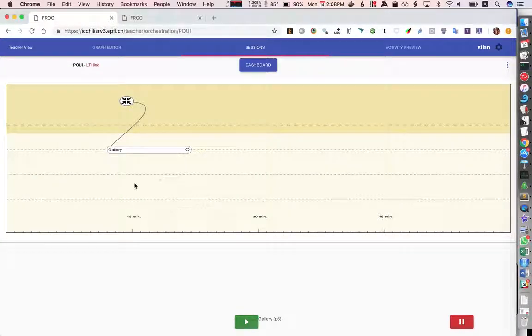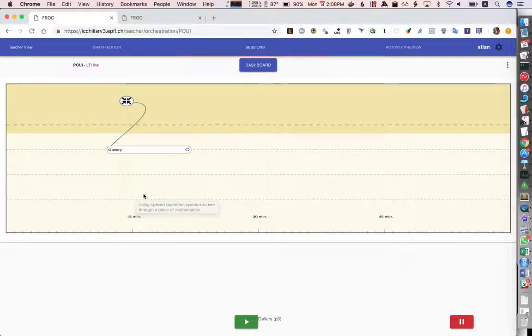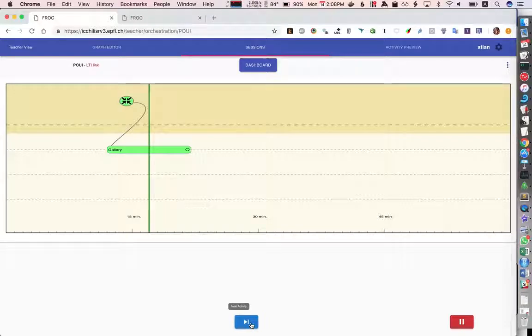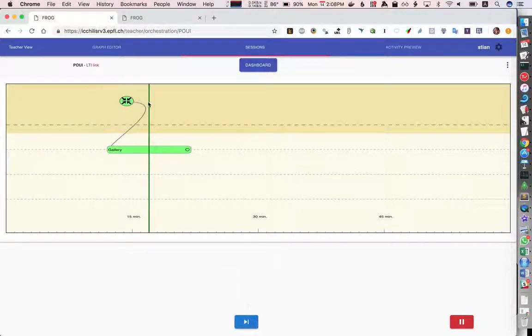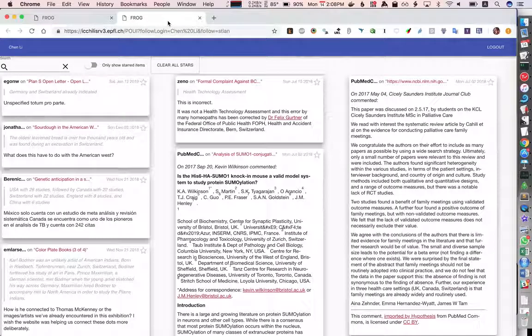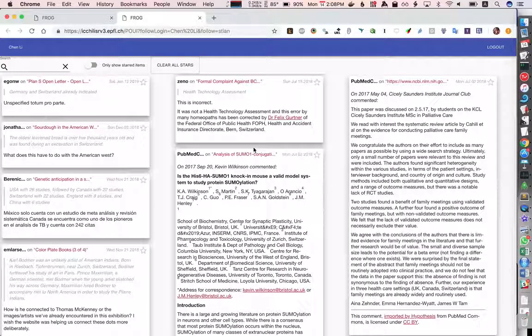So Chen Li now is waiting for me to start the graph and I start the graph by pressing the play button. Takes a little bit of time because it's actually fetching all the data in the moment that you press play. Let's go back and look at what it looks like for Chen Li.